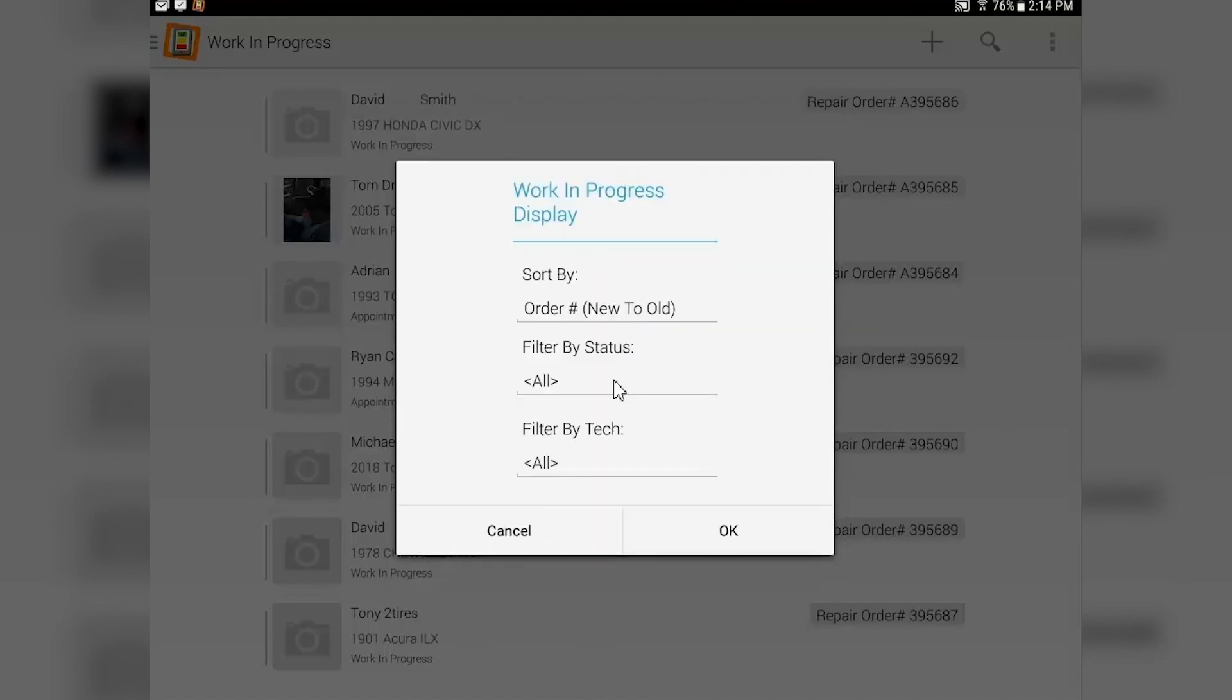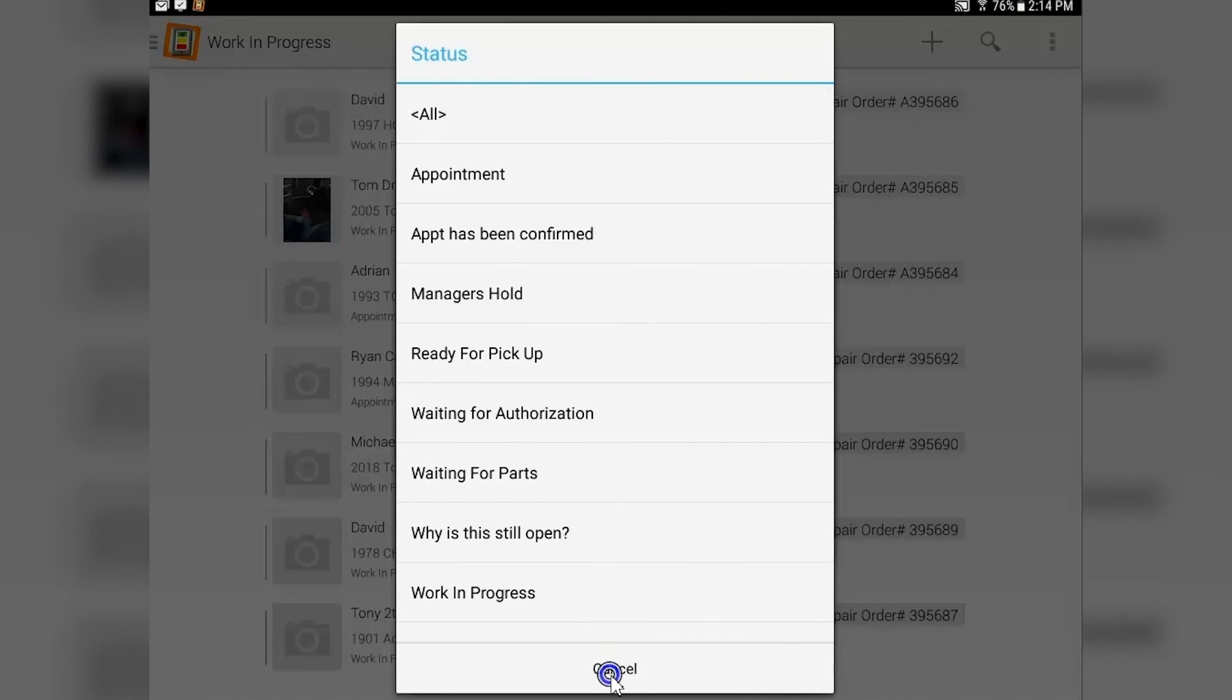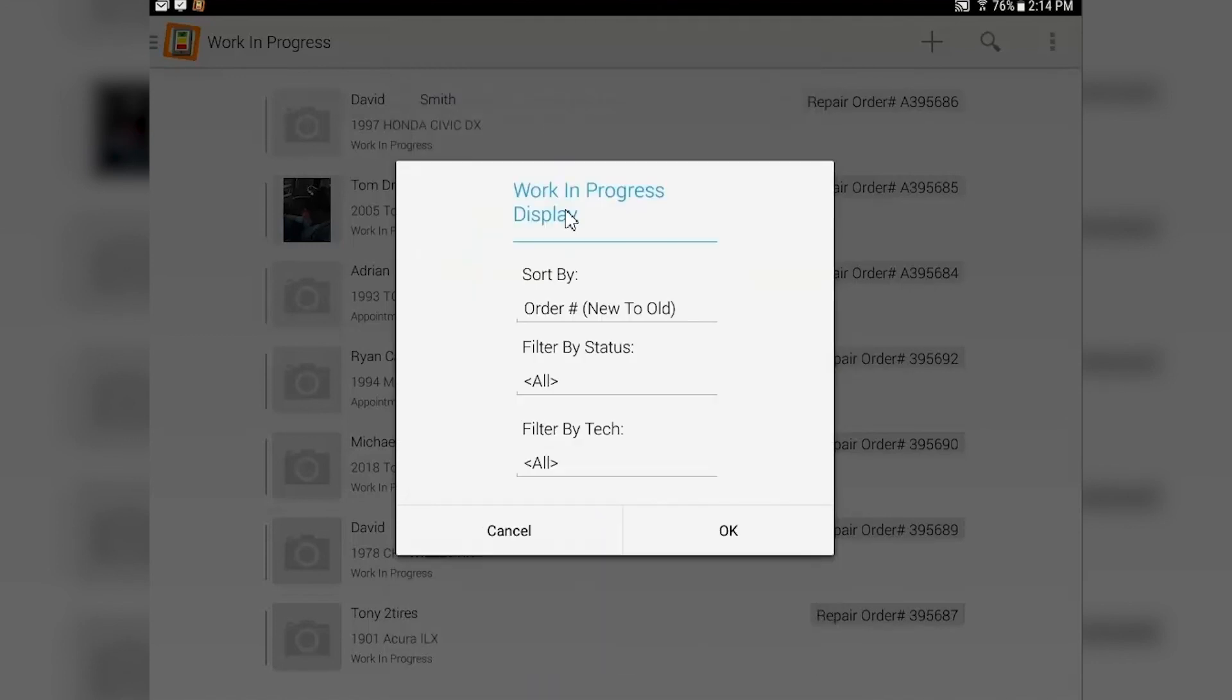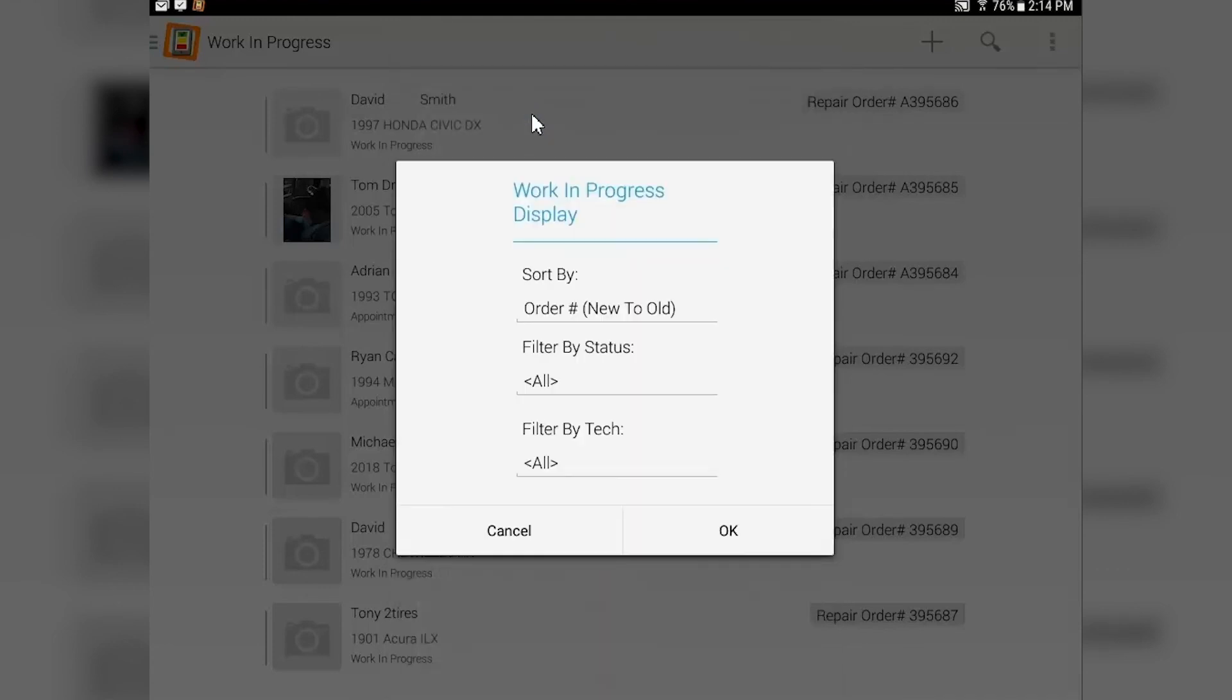You can filter by status - all the statuses that you have available or not, if it's waiting for parts, etc. Or you can show all of them. You can also filter by technician by choosing that technician, so you only see their jobs.